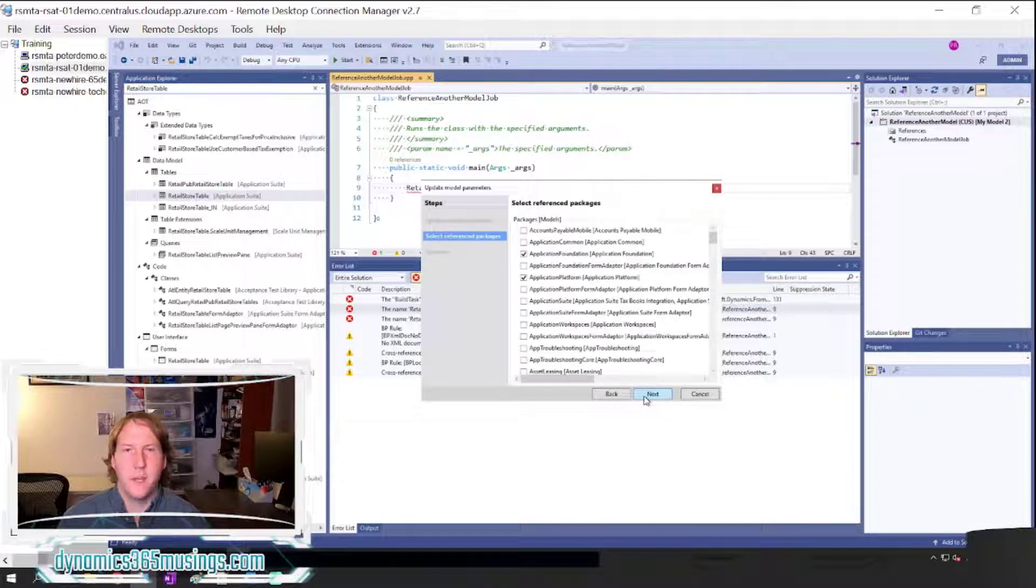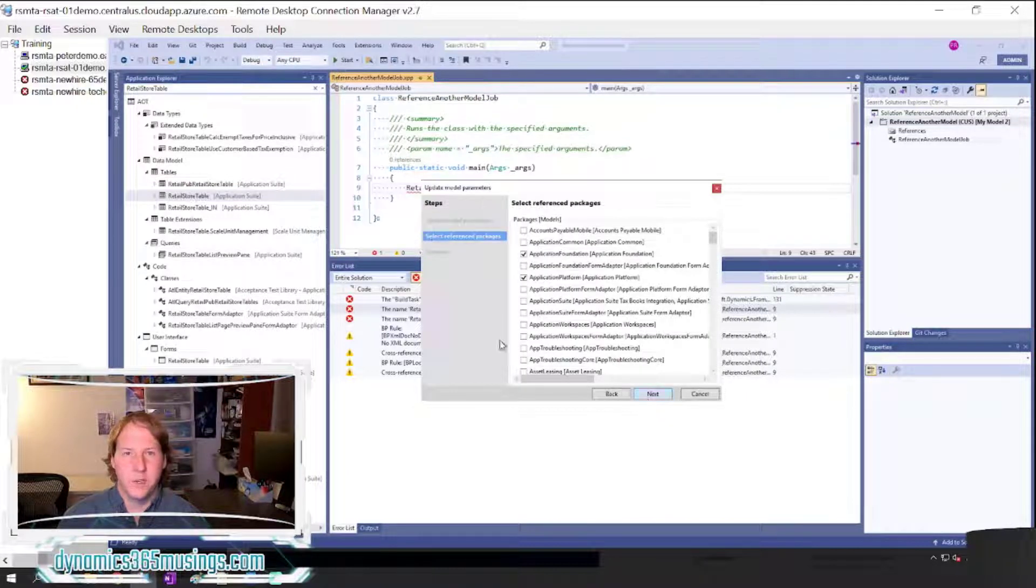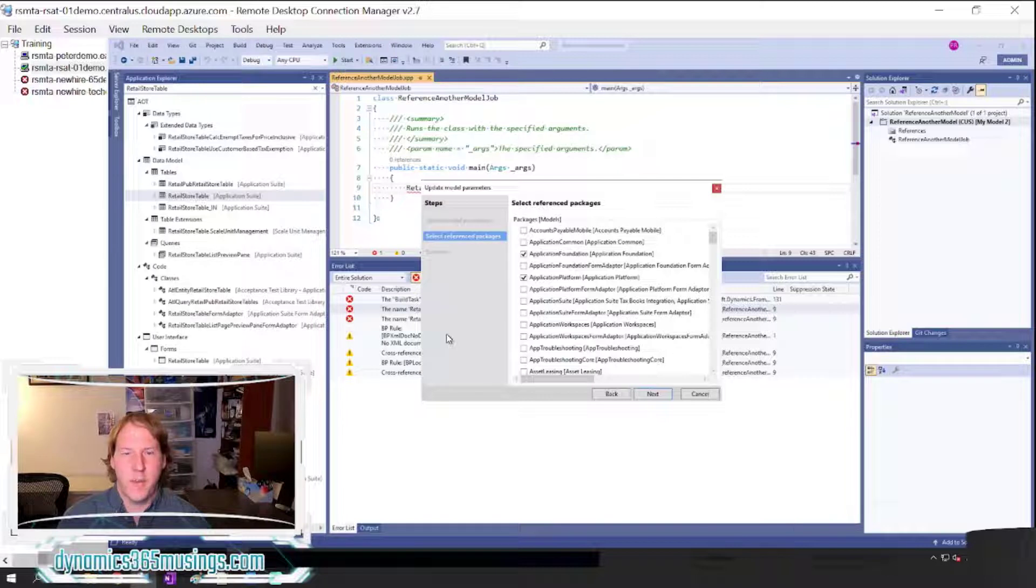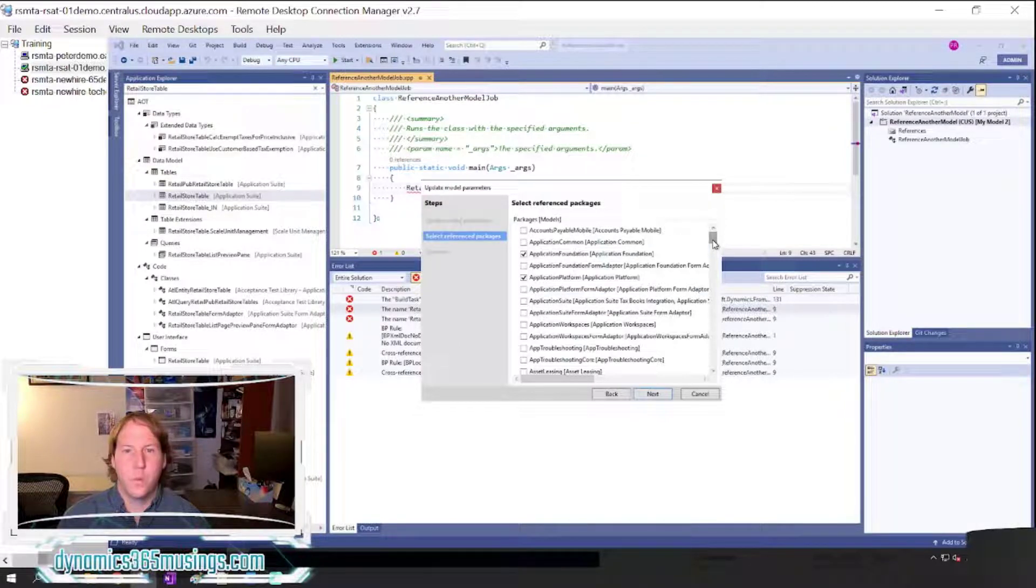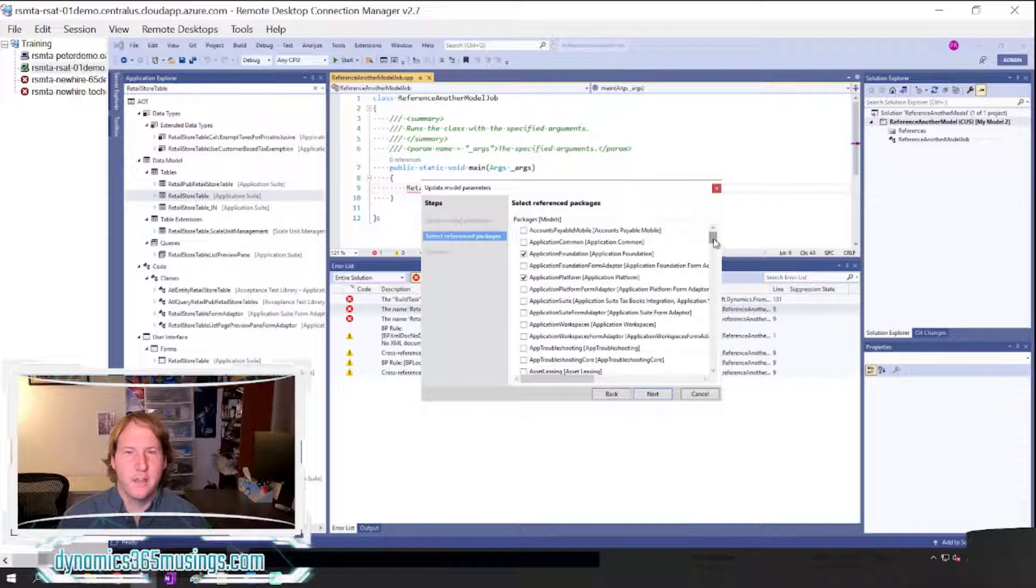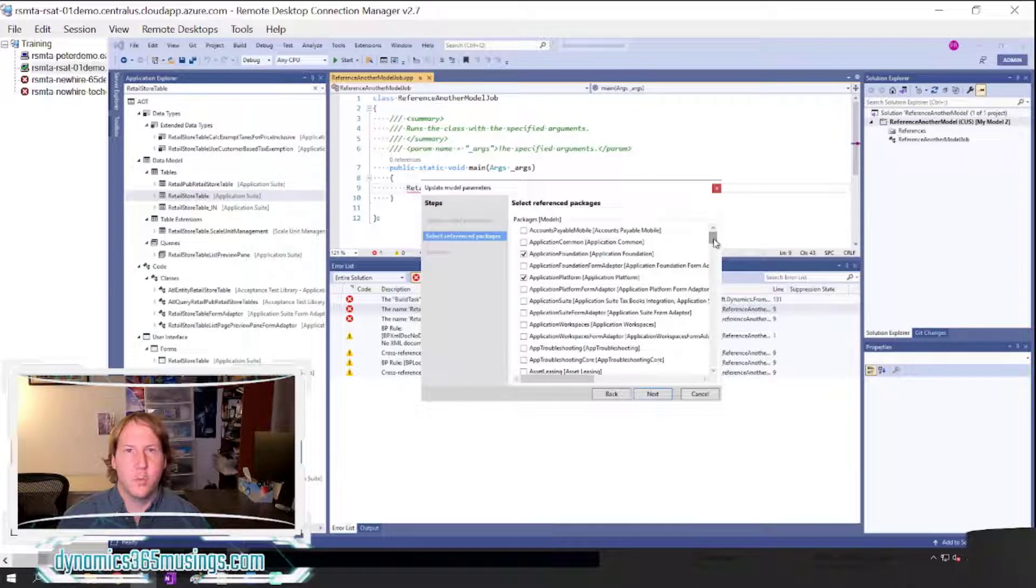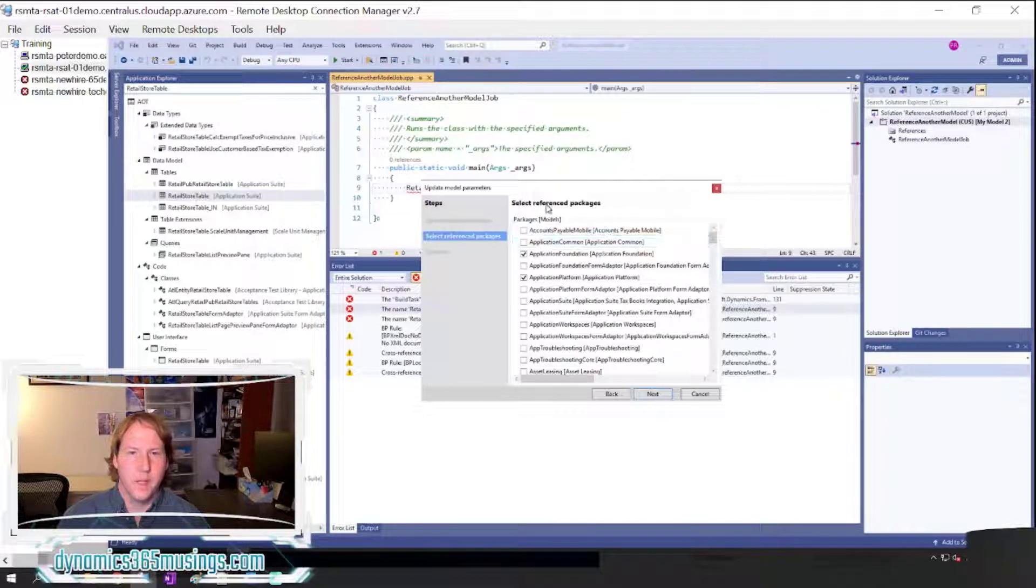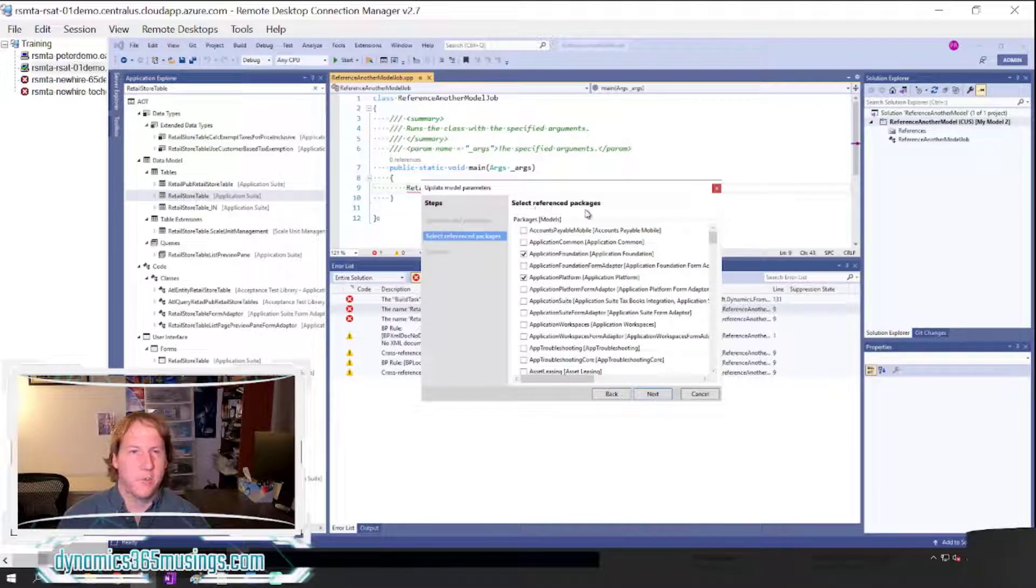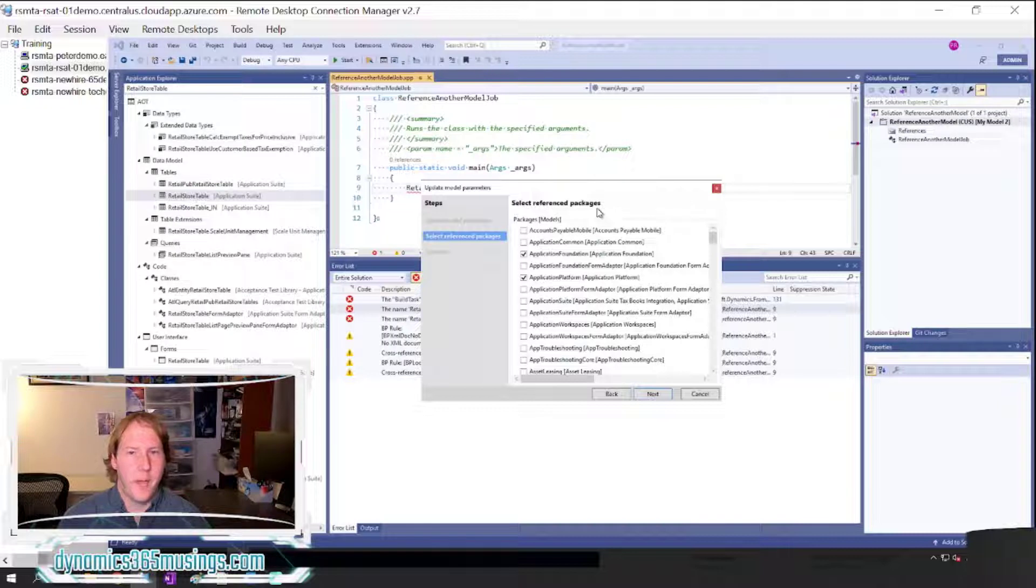The next page of this wizard is the select referenced packages page and this is where we want to make a change. In this page we can see all of the models that are in the system, and this is just a quick note.